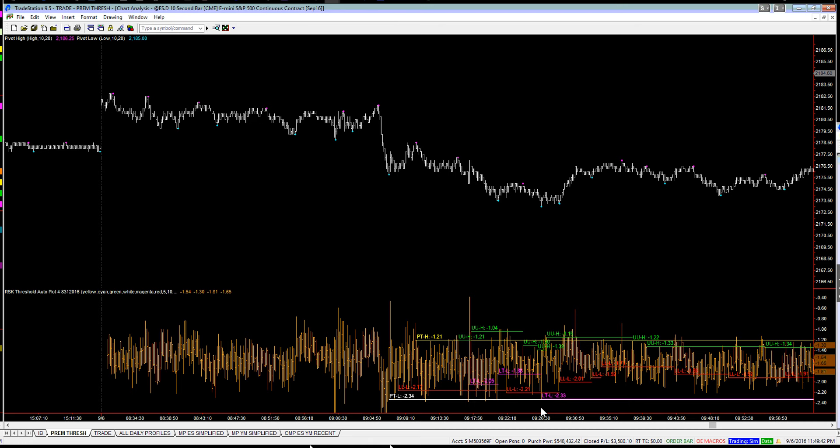Barely any difference. Point being, if we set the threshold at negative 234 here, we have to reset it again over here at this pivot. And that brings us up to,